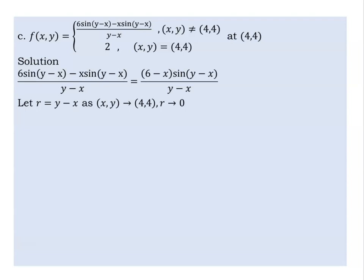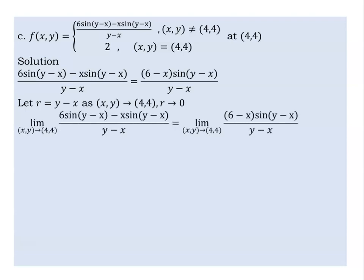Let me use r. As x approaches (4,4), y minus x approaches 0, so r approaches 0. x would be 0, y would be 0, and the limit is around (4,4).